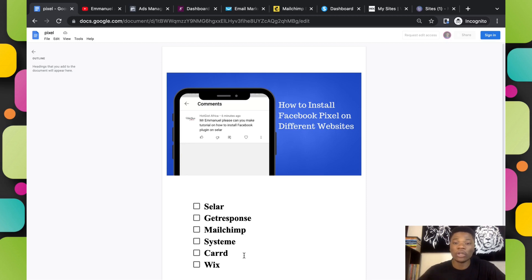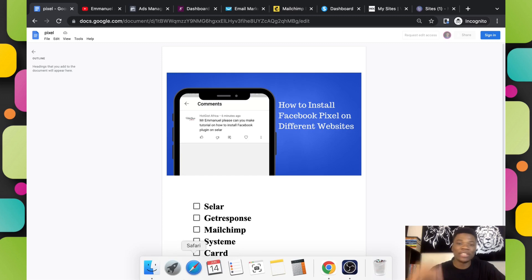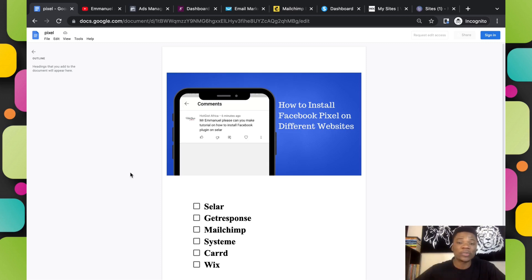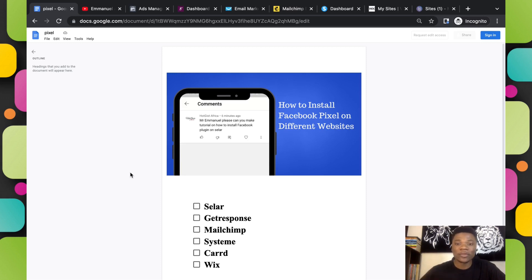A lot of you guys are using either one of these websites for your marketing and advertisement on Facebook. Just in case the website you are using is not on my list, you can let me know in the comment section and I'll create a tutorial for that. I've already created a tutorial on how to install Facebook Pixel on a WordPress site, so if you're using WordPress you can check that out — I'll link that video down below in the description.